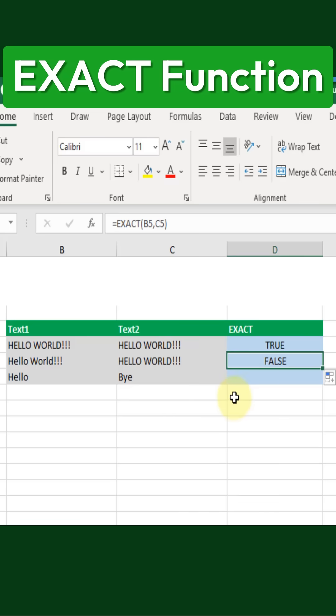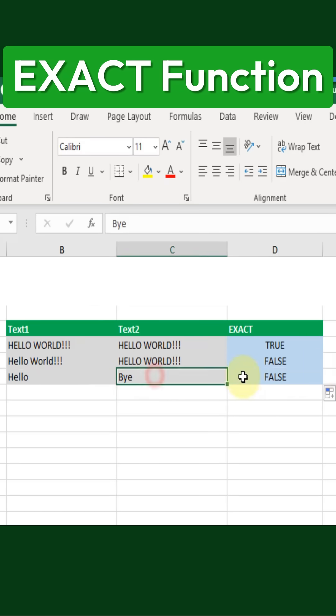Let's check another example. Here, we have completely different text, and as expected, the EXACT function returns FALSE again.